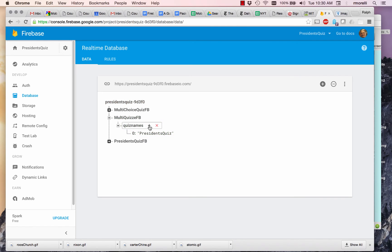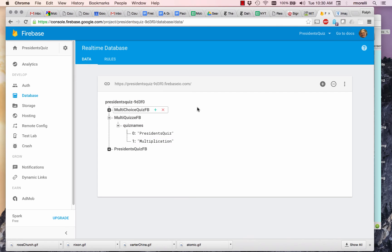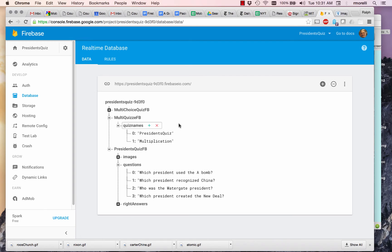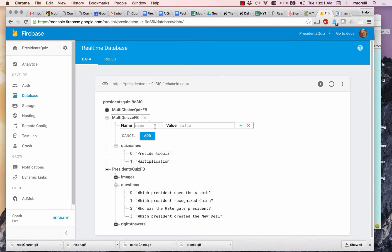And then a second name in the second quiz name, I'll make a multiplication. And I'll add that. So now what I have to do is I have to add the individual quizzes to go along with it. So under here, Multiple Quizzes, I want to name President's Quiz.